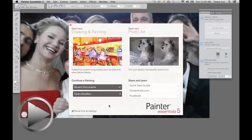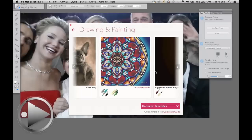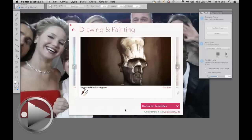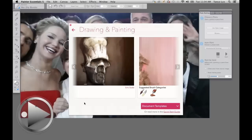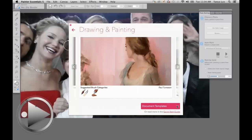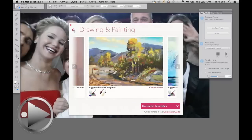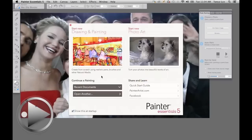This is the welcome screen window. On the left I clicked 'Drawing and Painting,' and this is where you see sample artwork from Painter artists. You can browse to their websites, and you also see the suggested brush categories, just to recap. Then you also have document templates, and you can easily work your way around this welcome screen.